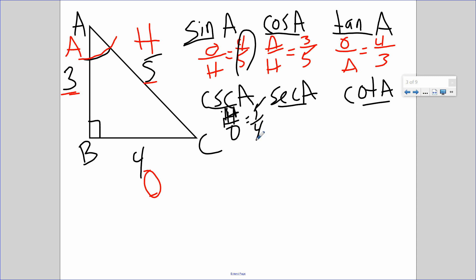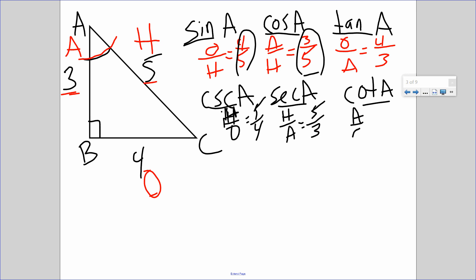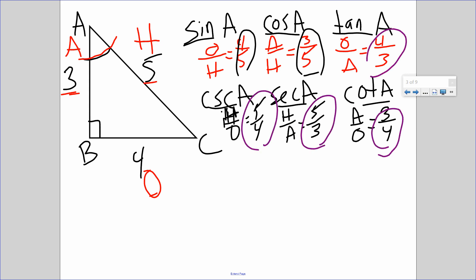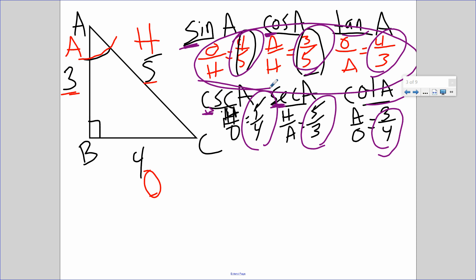So cosecant = 5/4, secant = 5/3, cotangent = 3/4. To remember which goes with which: S goes with C, C goes with S — it's always the opposite. The S of sine goes with the C of cosecant; the C of cosine goes with the S of secant. Tan and cotangent are self-explanatory — they both have 'tan' in them. Once I find the basic trig ratios, I'm literally just flipping them to get the reciprocal functions.